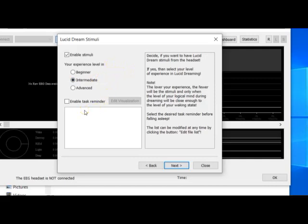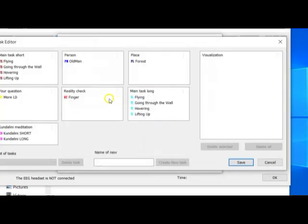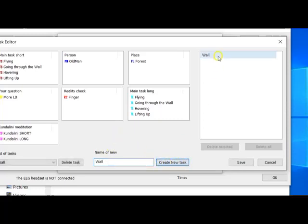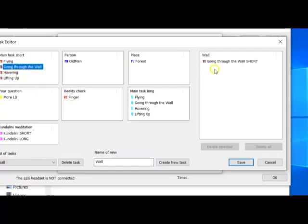If you would like to enable the task reminder, which helps you define what you want to do in a lucid dream state, you can enable it and edit the visualization process. Clicking this button opens the task editor. First, select a name — let's call it 'wall,' as we want to go through the wall. Click Create New Task, and a new task is created. Type 'going through the wall,' double-click, and it will be added to the list.